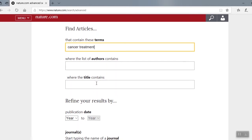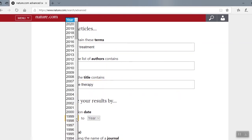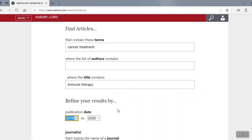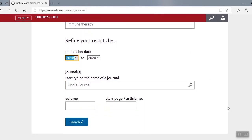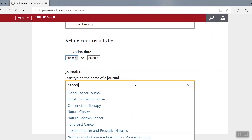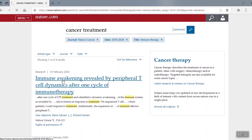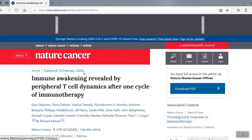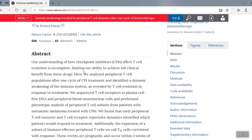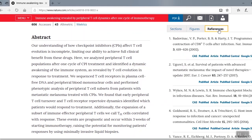Let's try one — how about cancer treatment? I'm also going to enter a term in the 'where the title contains' field: immune therapy. Let's filter our results by publication date of the last two years. And let's decide which journal we want to search in — I'm going to enter cancer to see what we get in the dropdown. Let's go with Nature Cancer. Okay, here are our results. Let's go with the first one. Here we are in Nature Cancer. Like before, you can navigate this article by either scrolling down or using the sections, figures, or reference tabs on the right side.